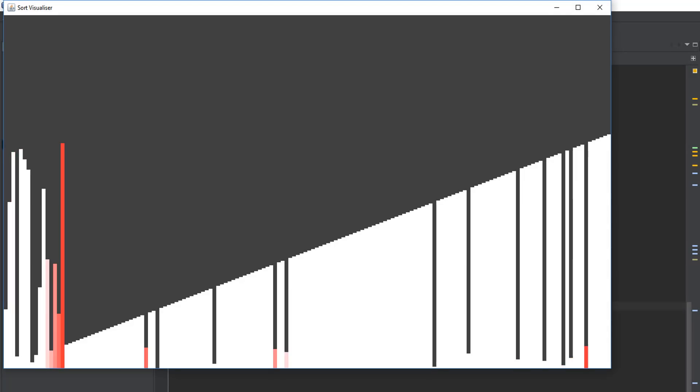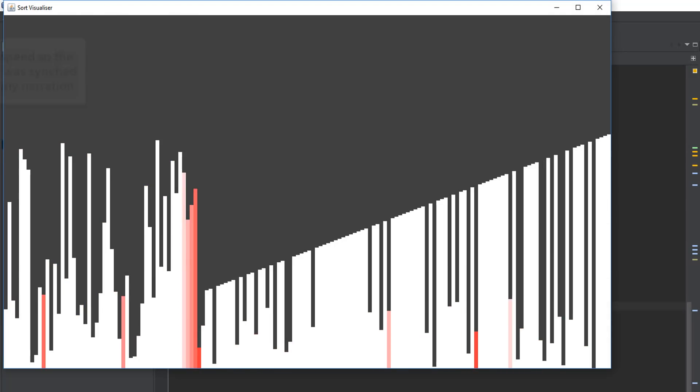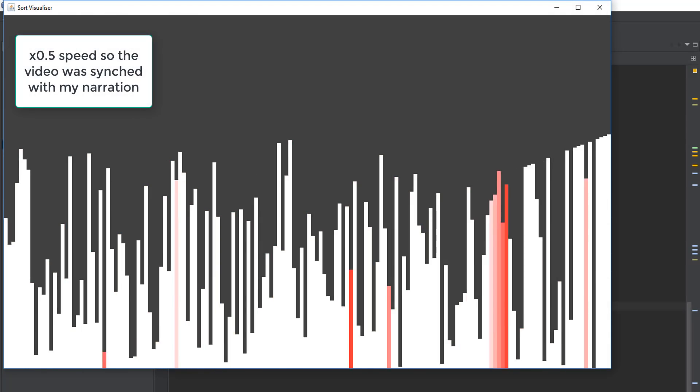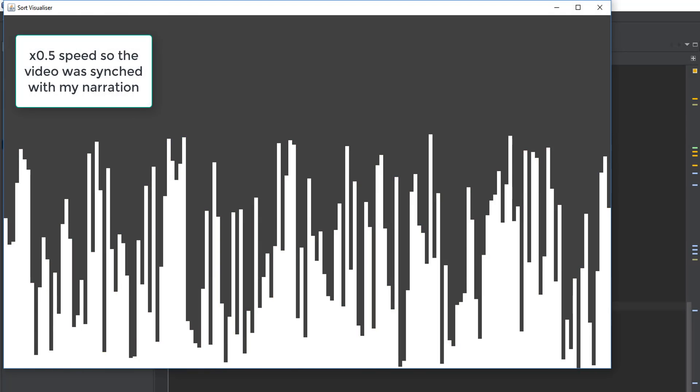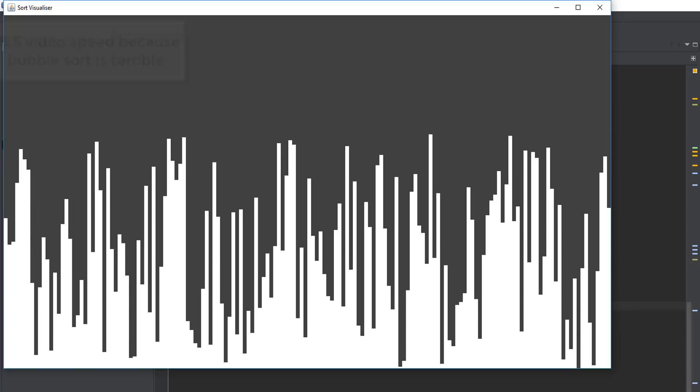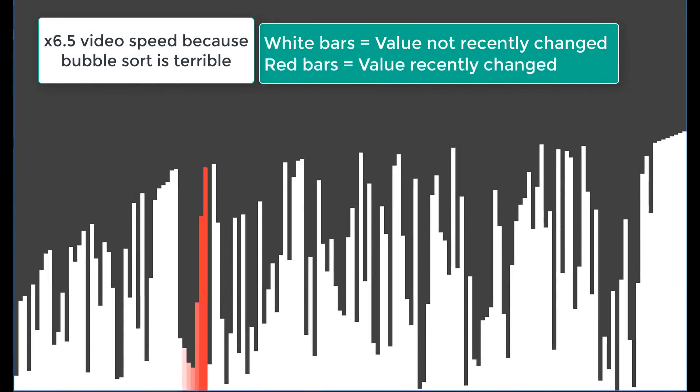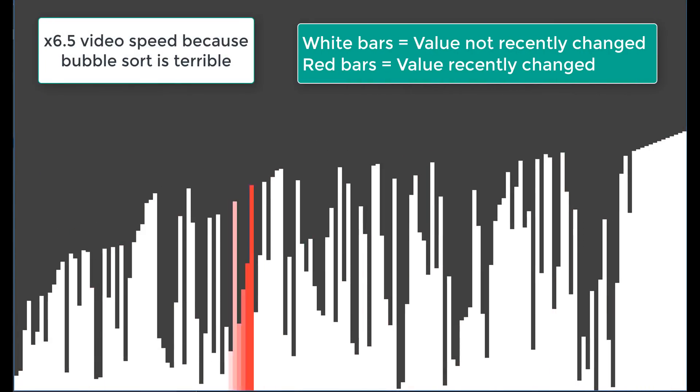So with all that in place when I rerun the program I can see exactly what's happening. When I've shuffled the array I can see it getting shuffled and when the bubble sort starts happening I can see the bubble sort happening.